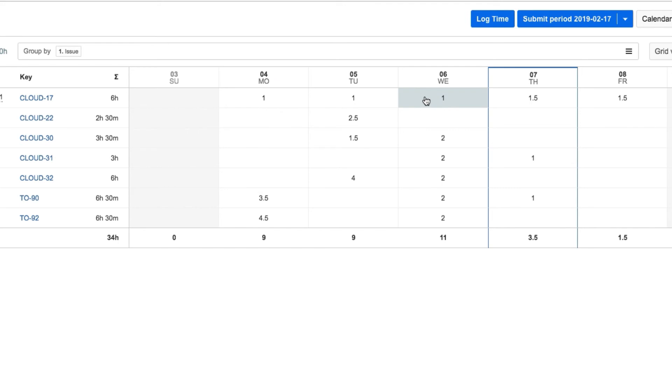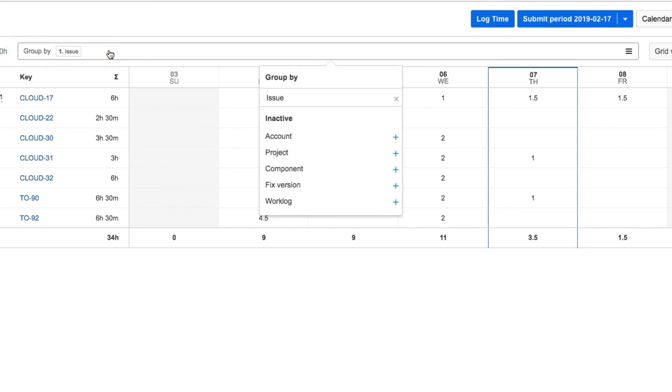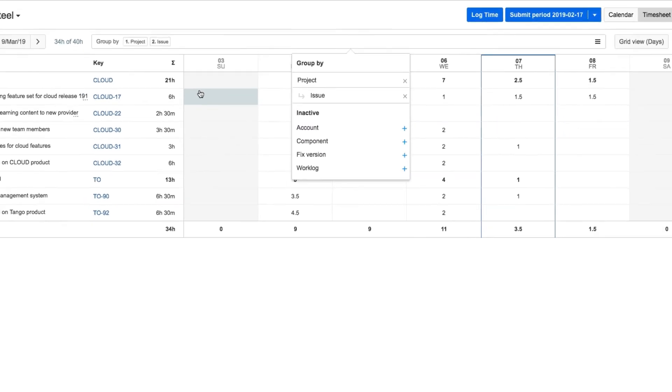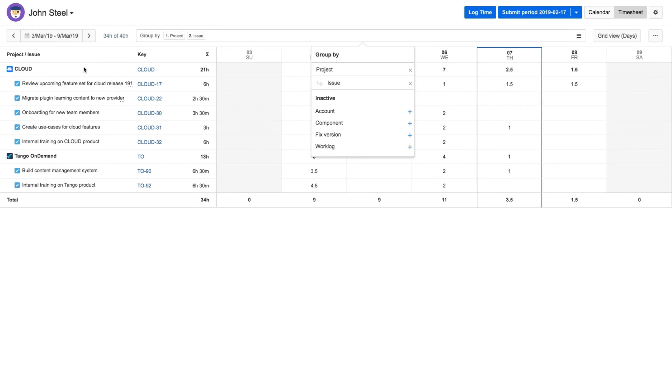The timesheet gives John a few other features that he finds useful. The issue filter is used by default here, but John clicks in this field and adds the project filter. Now it's easier for him to see his issues per project on the left.